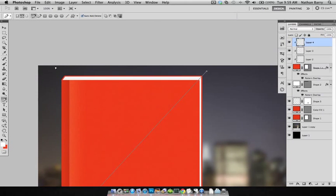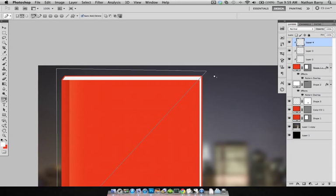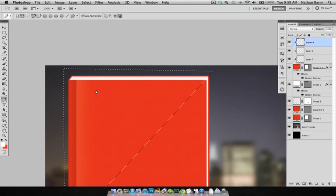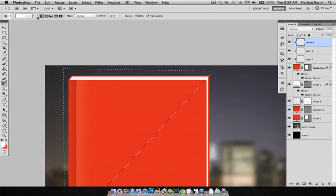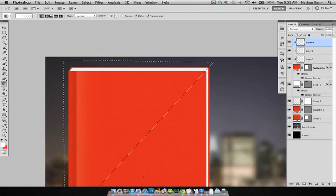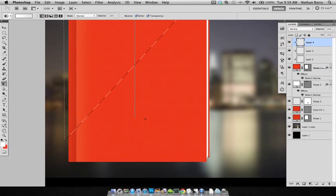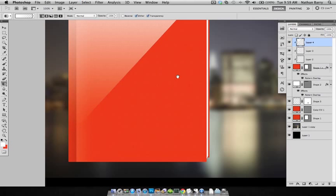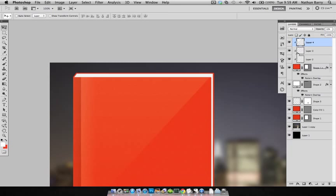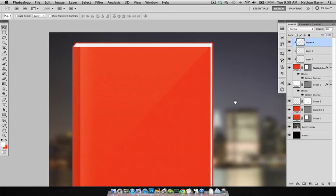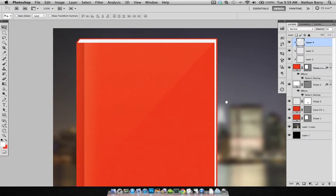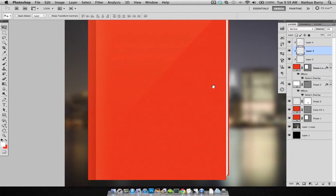Now using the pen tool, I'm going to draw a quick triangle. Hit Command-Enter to convert that to a selection. G for my gradient tool, and then just drag down and create a nice simple gradient. And then I'm going to set this to 6% opacity. So now I have a little bit of a gloss on our book. So I'm going to drop this down to 10.